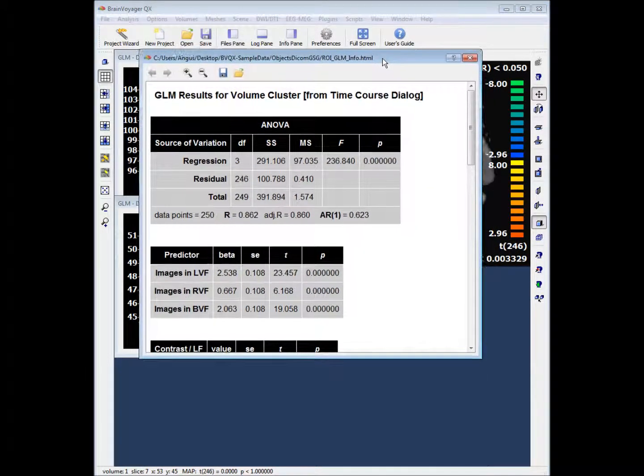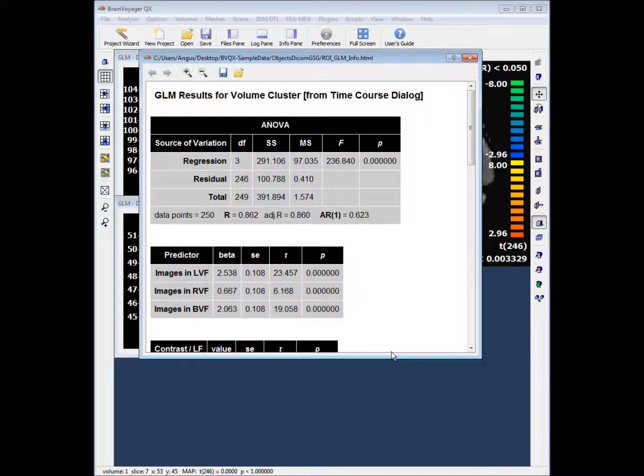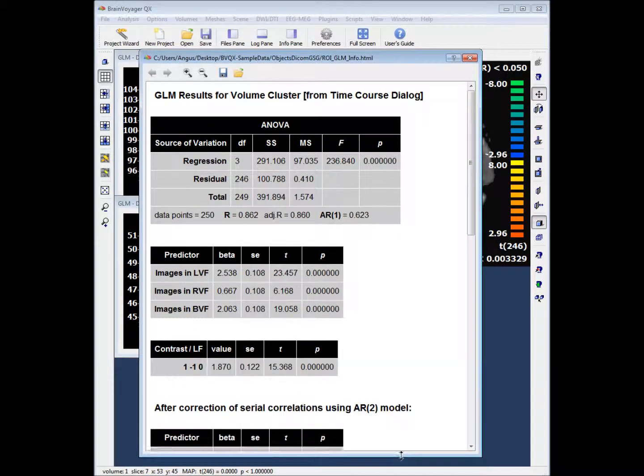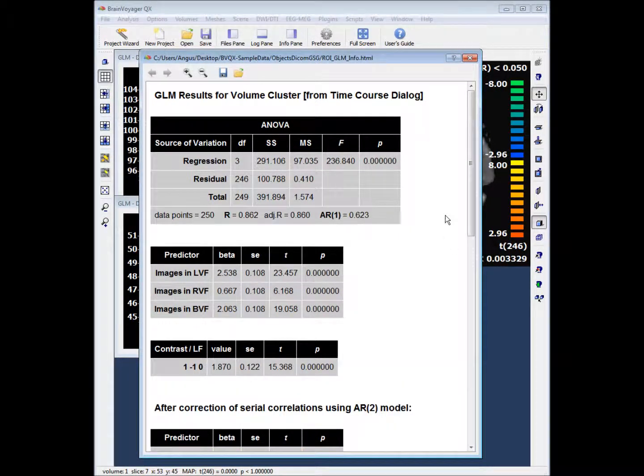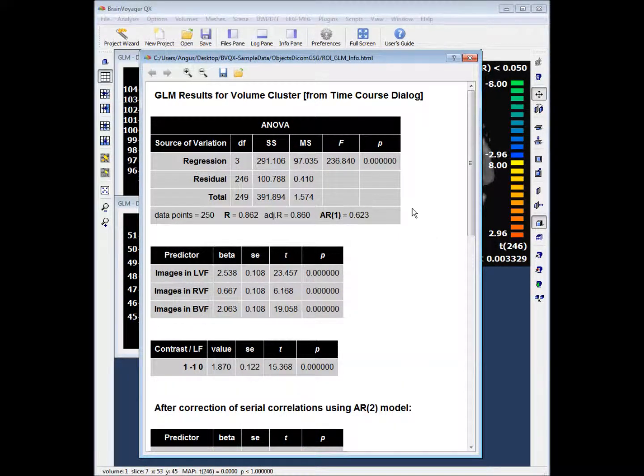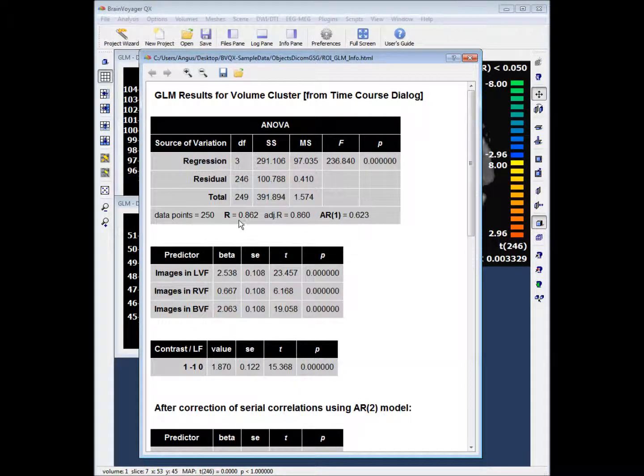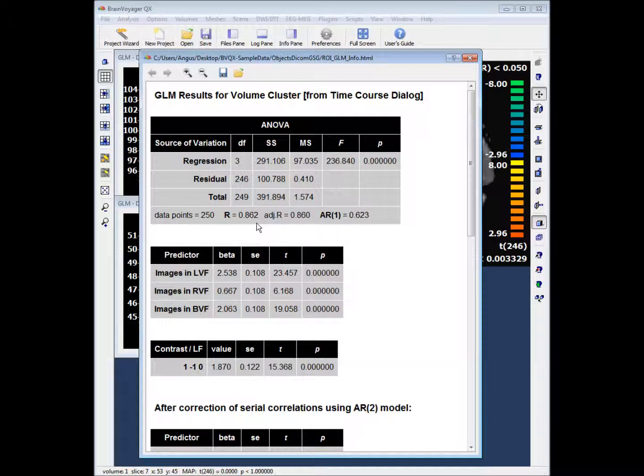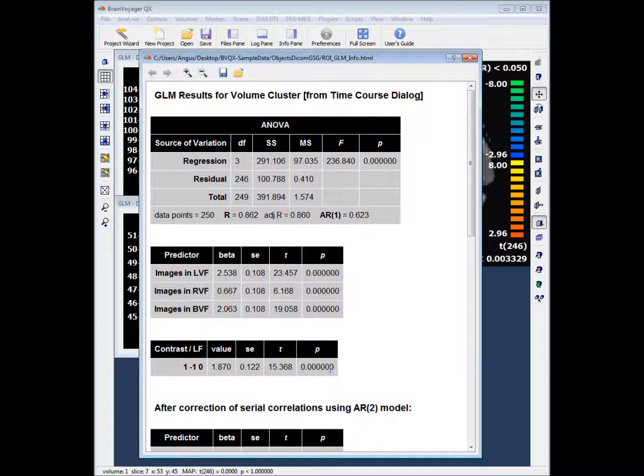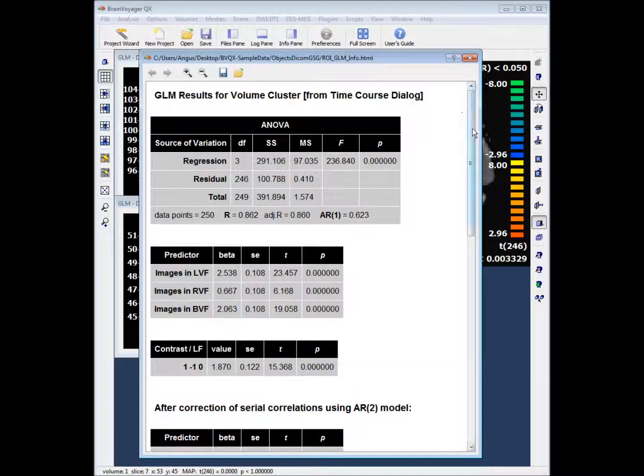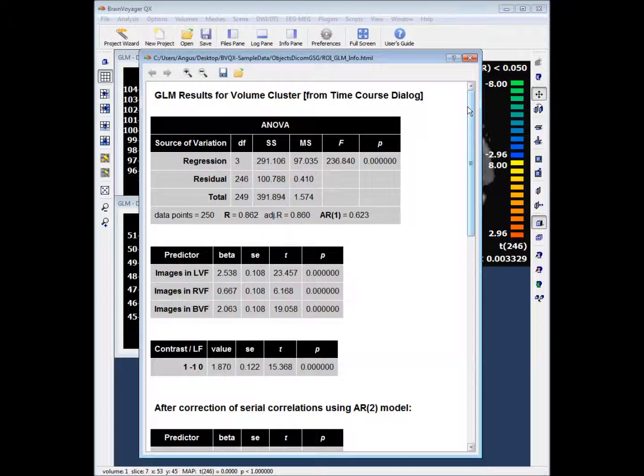This provides us with some tables and graphs. If we look at the tables first, in the first table we have our ANOVA with our degrees of freedom and our f-statistic. At the bottom we have our correlation r coefficient which shows us how well our model fits the data. In the second table we have our beta values for our predictors. In the third table we have a p-value relating to our contrast. These tables are repeated below for correction of serial correlations.